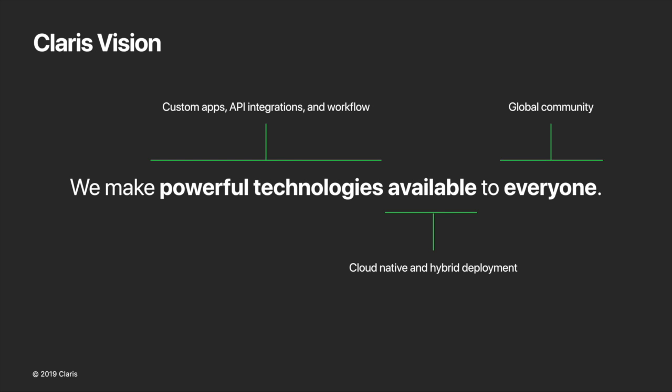For more than 30 years, Claris has had a consistent vision to make powerful technologies available to everyone. Powerful technologies have evolved beyond custom apps to include integration technology and now workflow automation. Availability in the cloud and on-premise creates limitless access and deployment options for a global community of problem solvers.